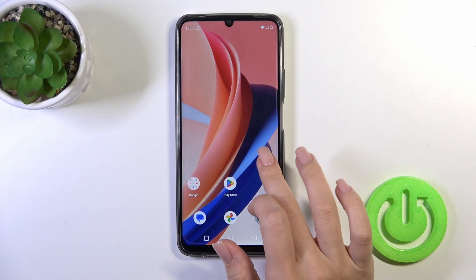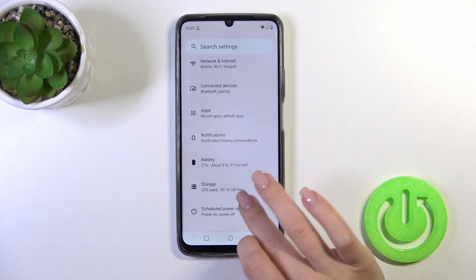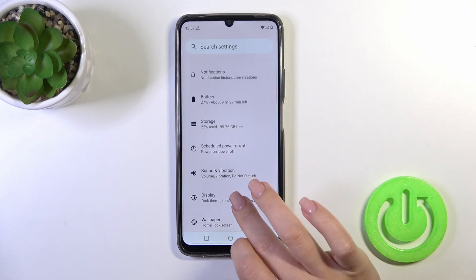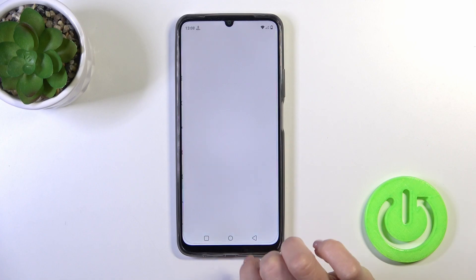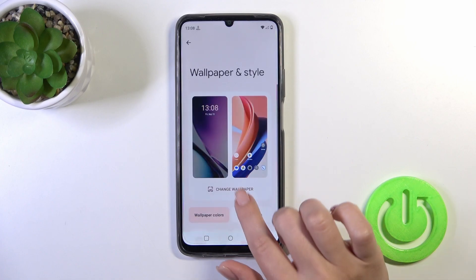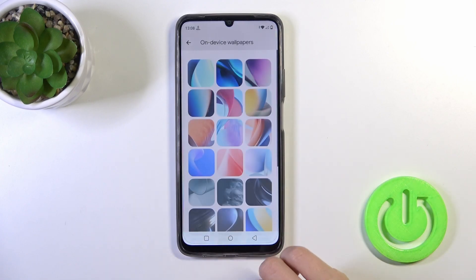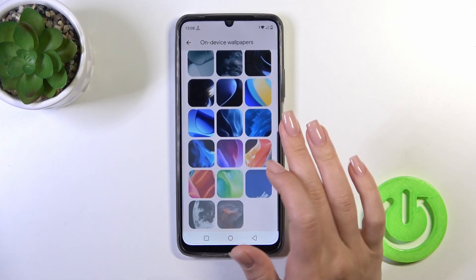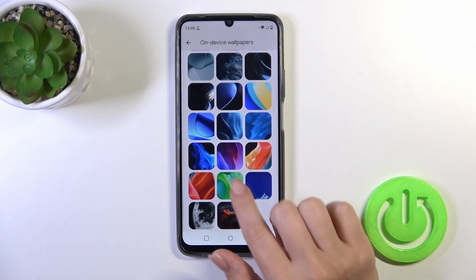First, open the Settings and then tap the Wallpaper section. Click Change Wallpaper — here you can use photos from your device gallery or default wallpapers.